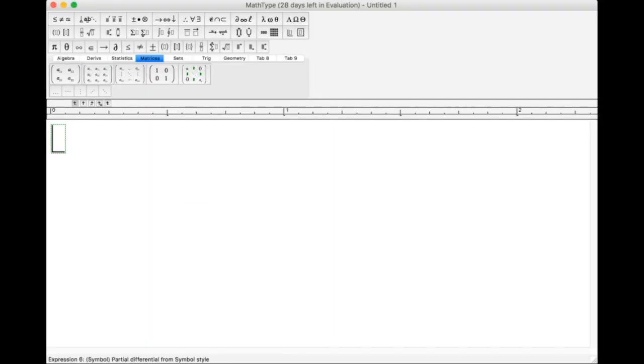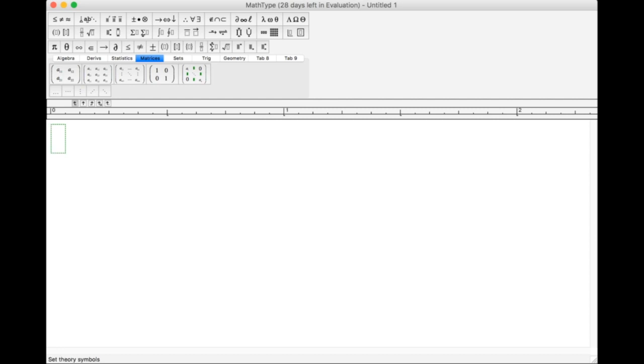This is the MathType equation editor. From this window, you'll type your equations. I'll begin by briefly discussing the layout of this window.